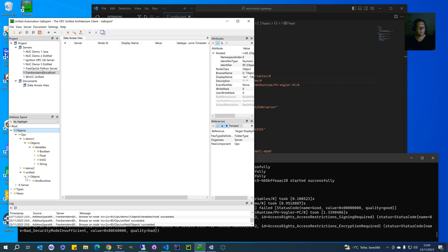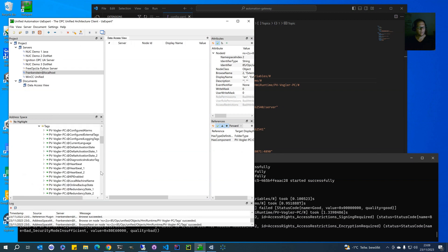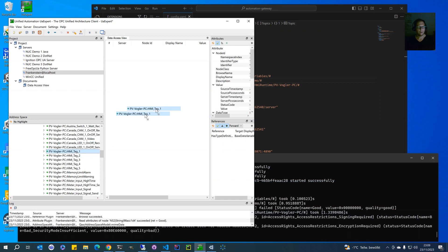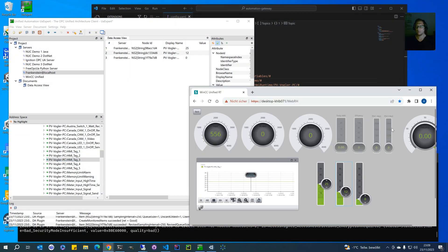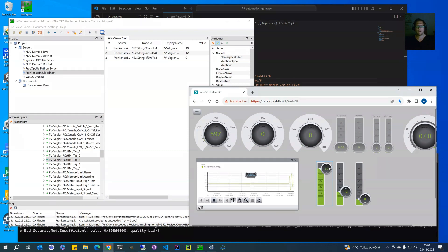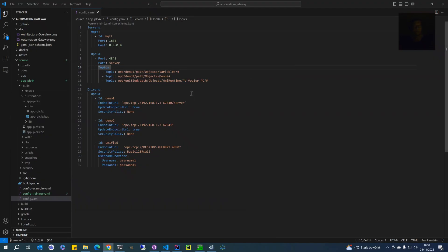Let's choose the Unified Runtime one, then choose the HMI tags. Here I now have a Unified screen and I can change the values of these three tags. You can see the tags are written to our local OPC UA server.